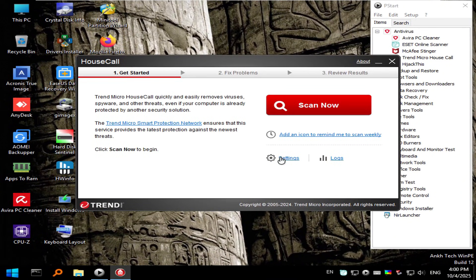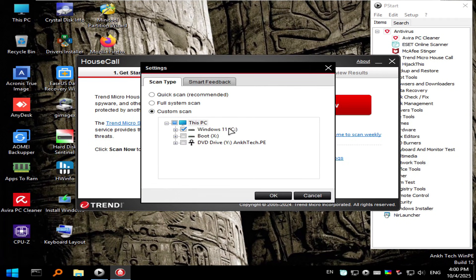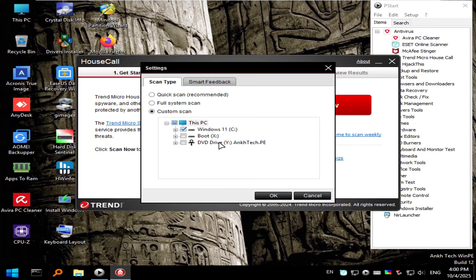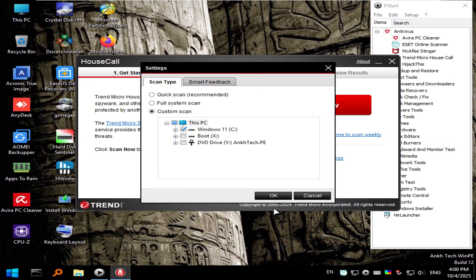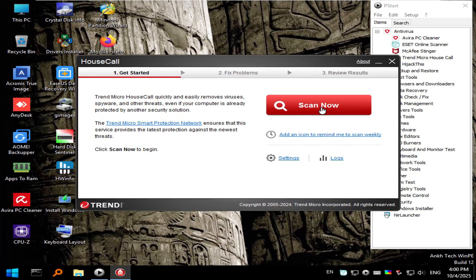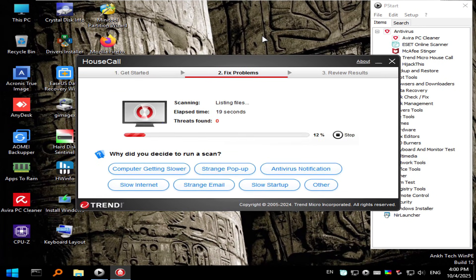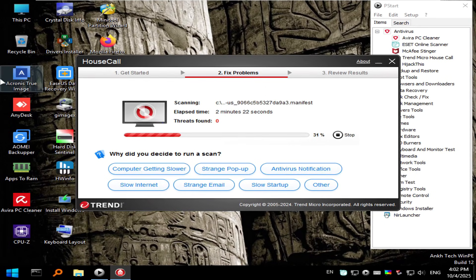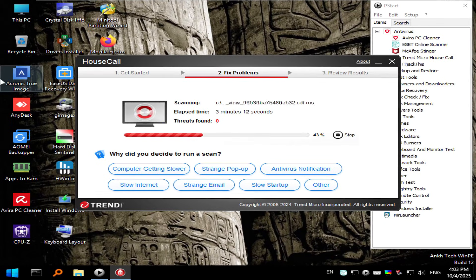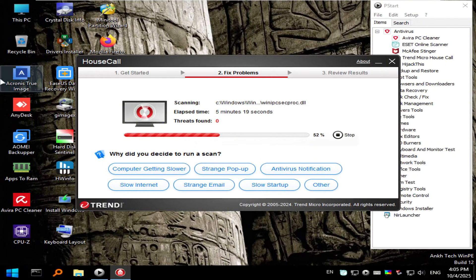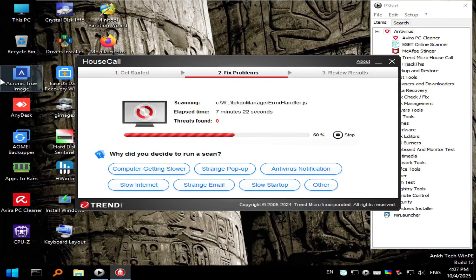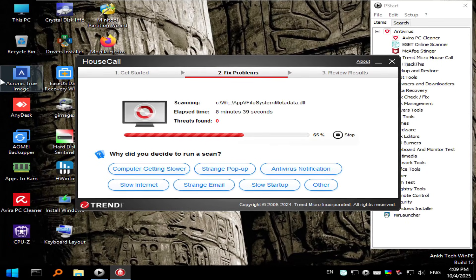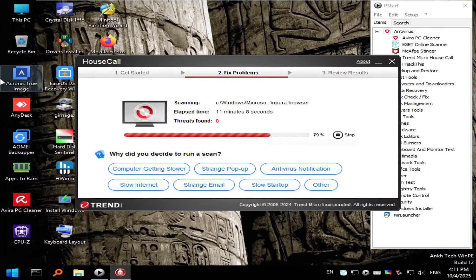We're going to do Settings, and I'm going to do a custom scan today, and select the Windows C drive. Now, right now, I'm booted into the USB drive, so this is going to be seen as the removable media here, but we want to scan the underlying operating system of Windows. So just make sure you select the right drive, click OK, and then go ahead and start scanning.